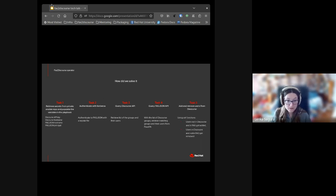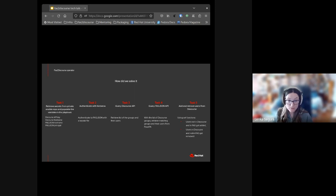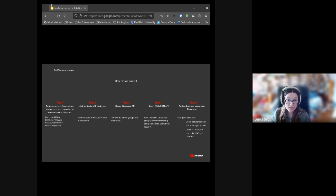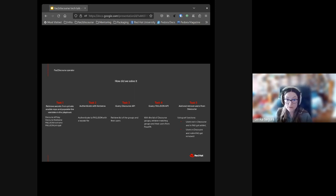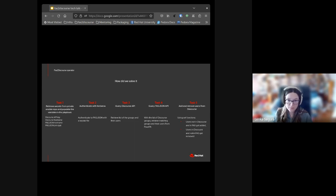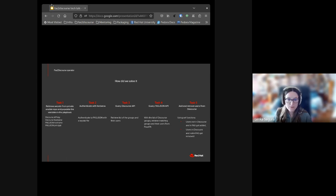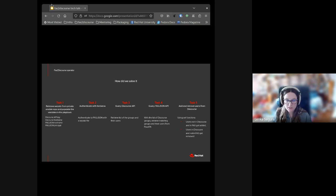And in the last fifth task, using set functions, the operator figures out who is not in Discourse but is in IPA group and adds them, and who is in Discourse and not in IPA group and removes them.